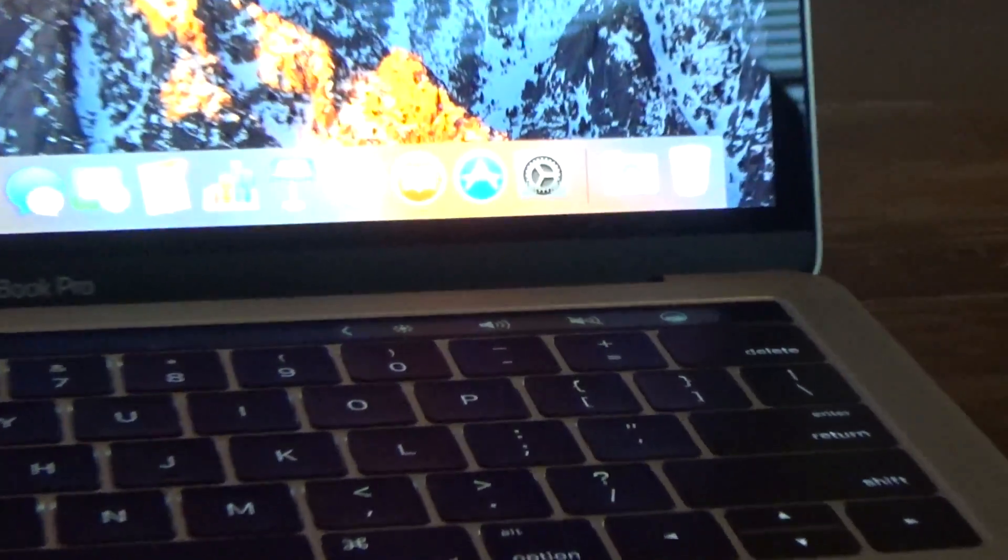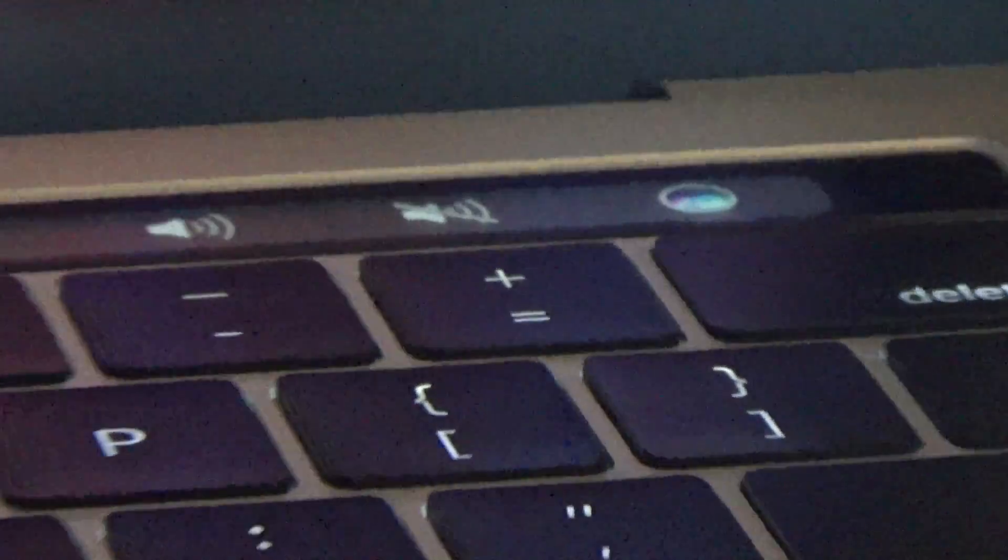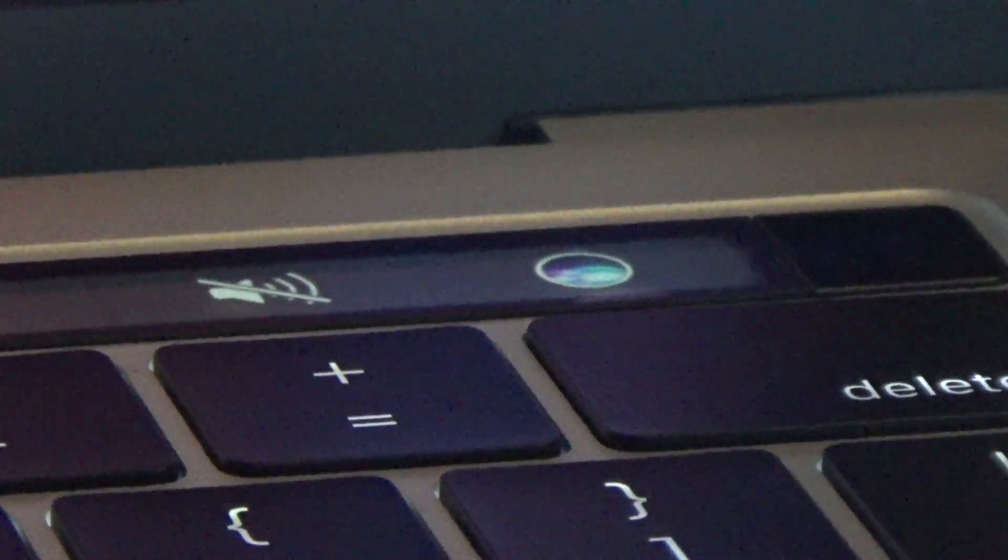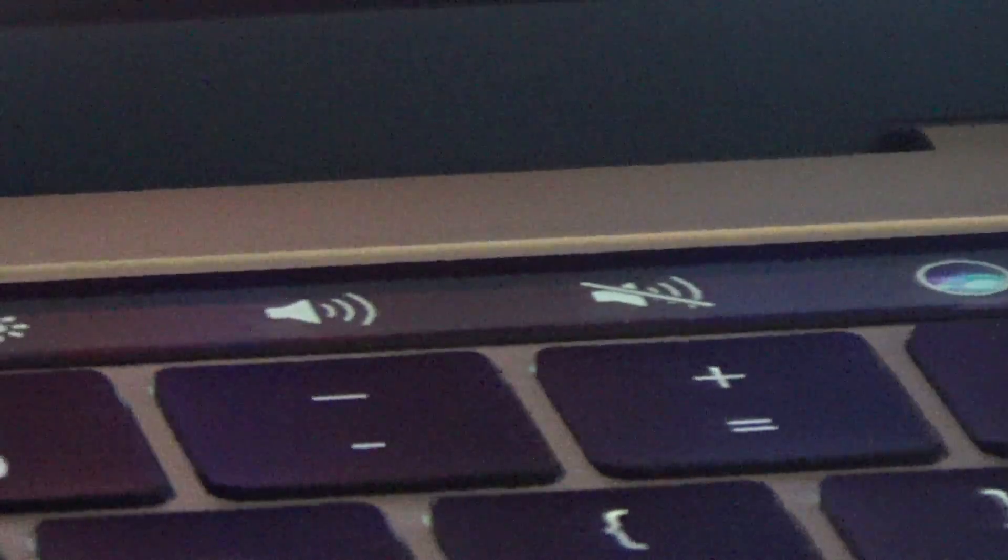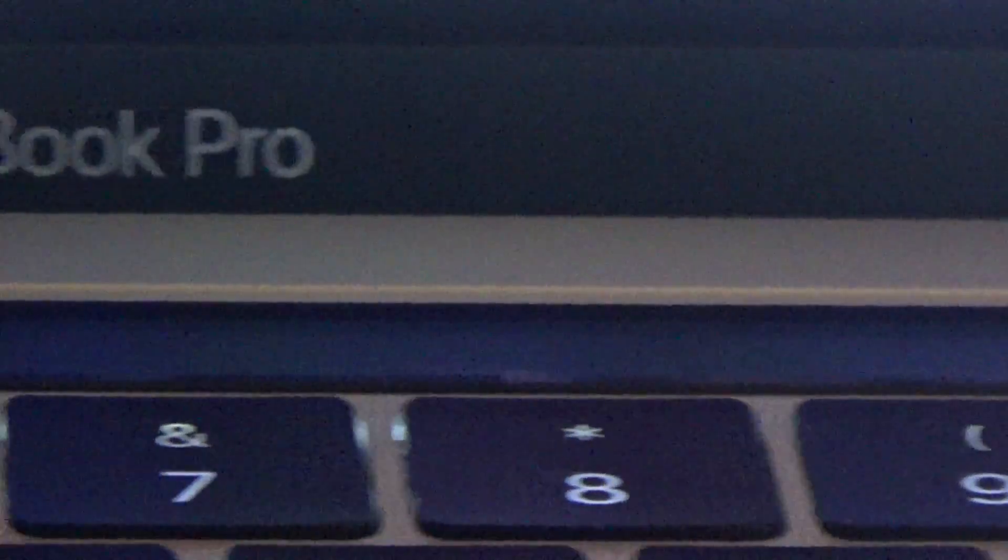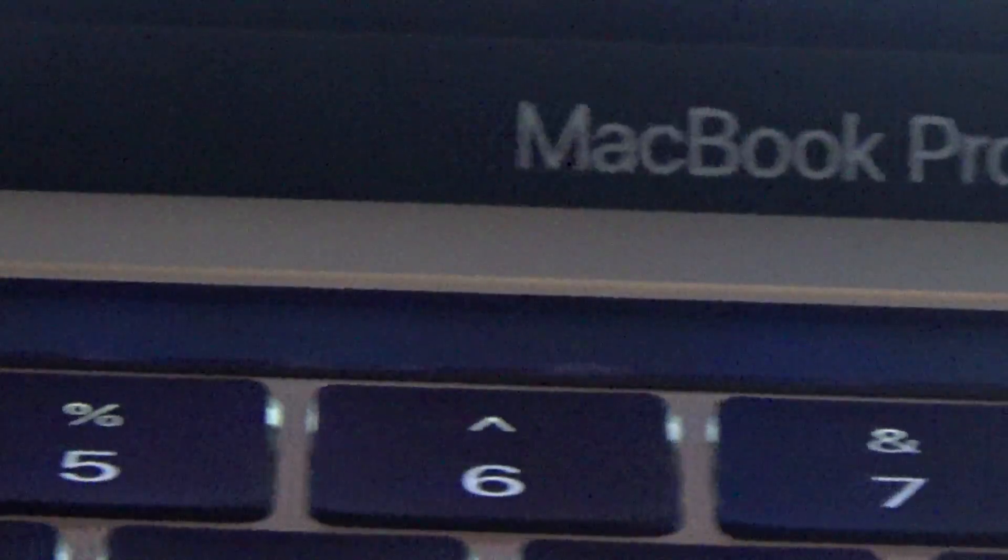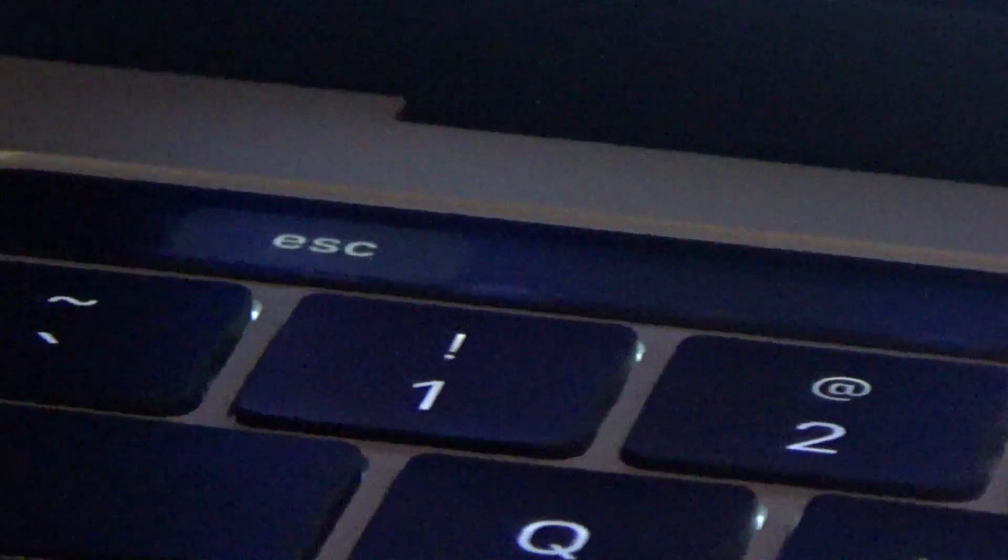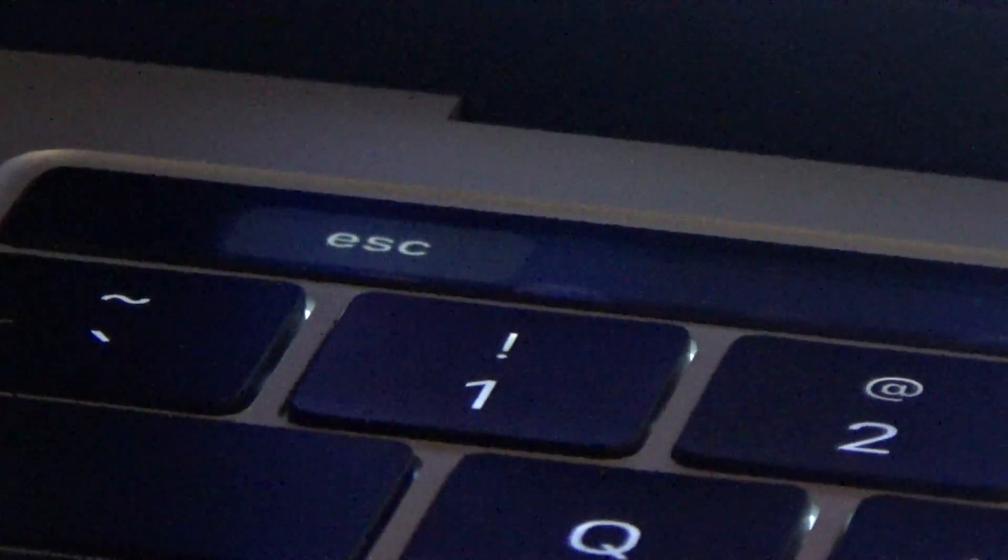You can see here the Touch Bar is already displaying Siri, volume, brightness, and over here, the Escape key. It still exists.